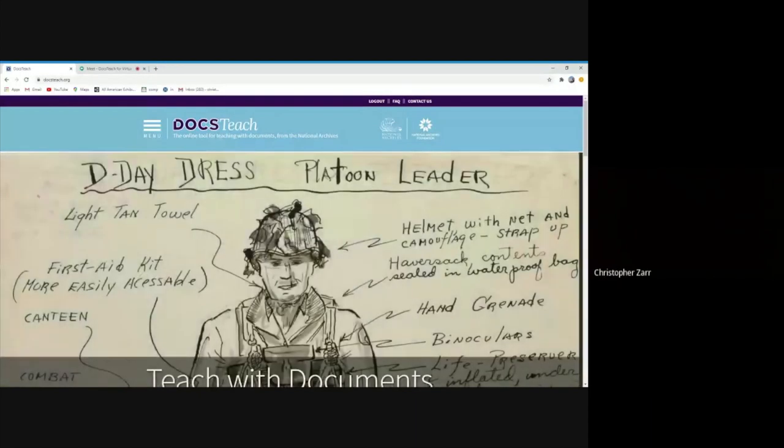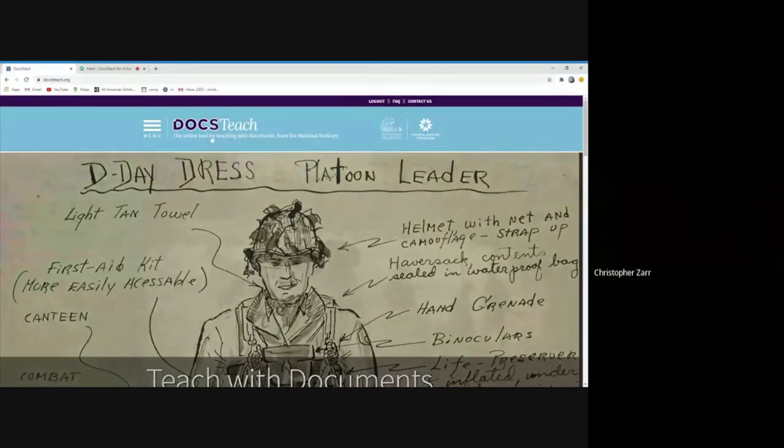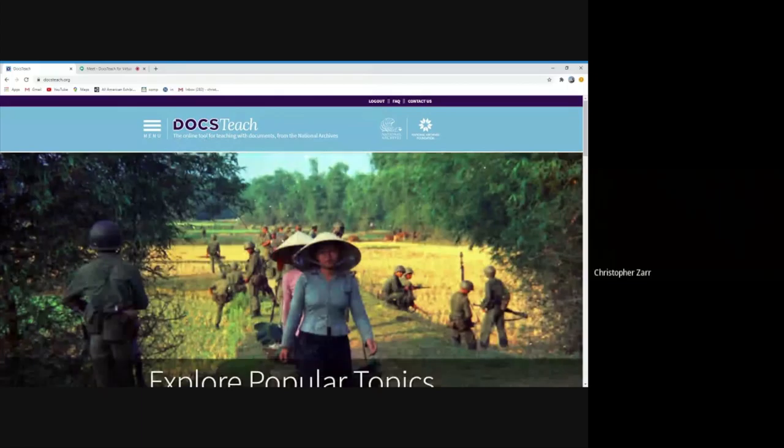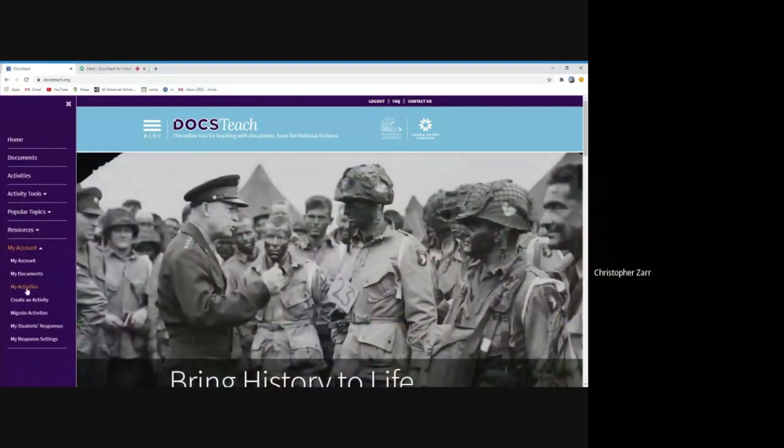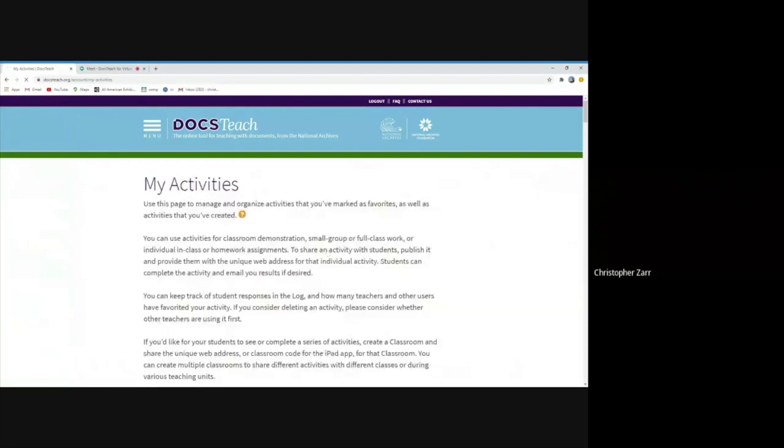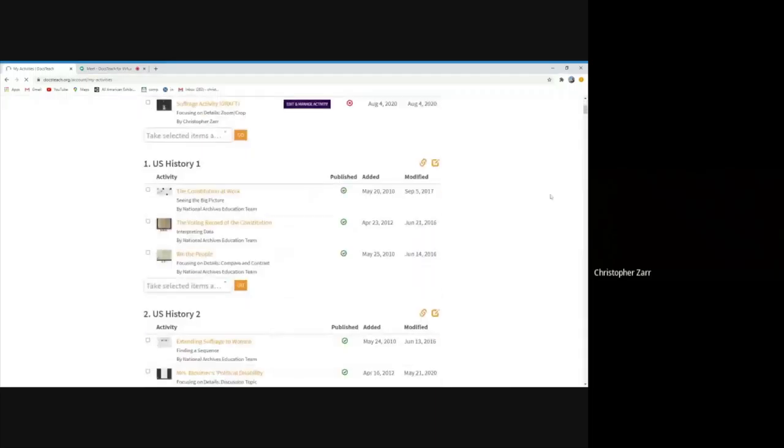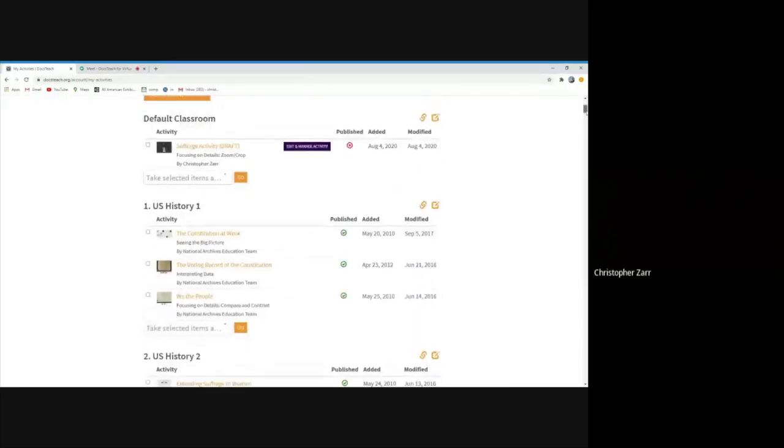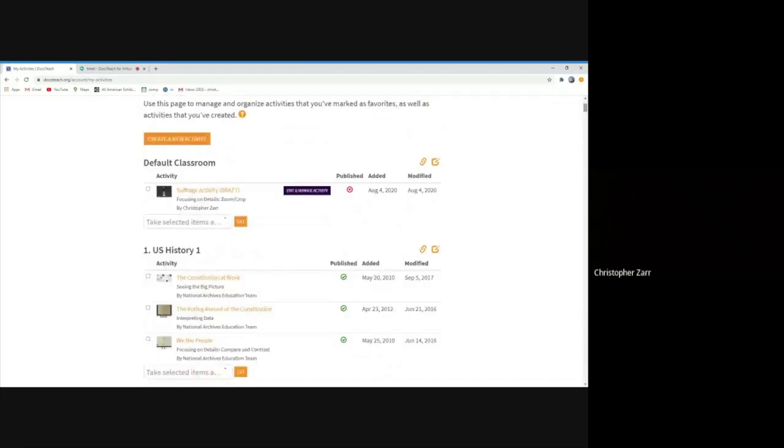Before we get into kind of creating and searching for classrooms, I want to give you a sense of where they exist on the website for you. So right now, I am logged into my account. And if I click on menu, my account, and go to my activities, it will bring up a page here that lists out all the different classrooms that I have. A default classroom, which is if you are creating activities or starring ones or finding other ones that you want to be able to modify later, they kind of automatically live in default unless you pick a spot for it to go.